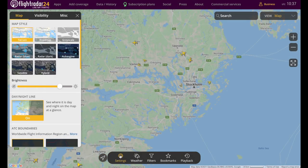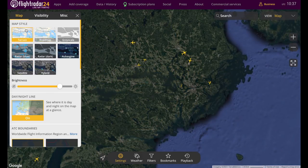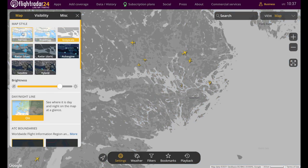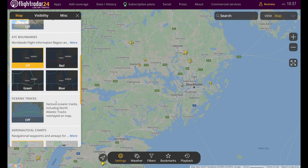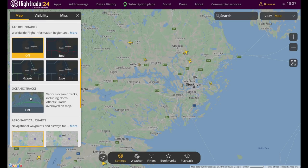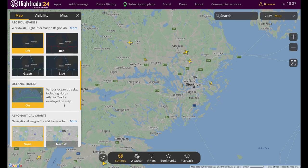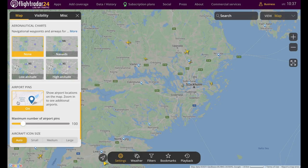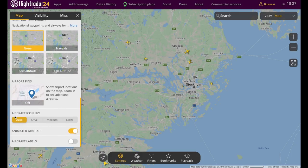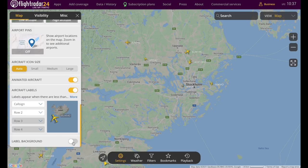Next we have the settings button, which pulls up a whole bunch of options. In the map section you can switch between satellite, terrain, grayscale, and other styles. You can adjust brightness and toggle the day/night line on and off. Below that are some really cool overlays for premium users: ATC boundaries, oceanic tracks, aeronautical charts, and lots more. You can also turn airport pins on and off, change aircraft icon size, and toggle aircraft labels.